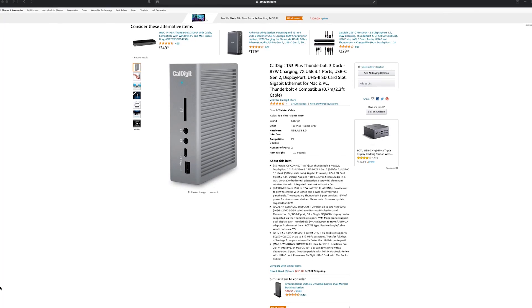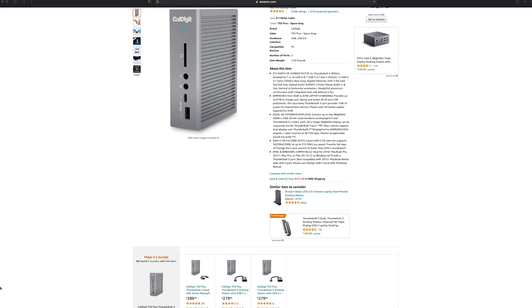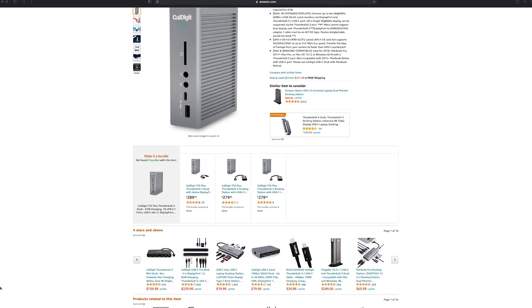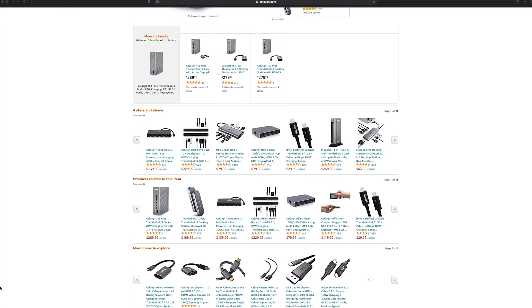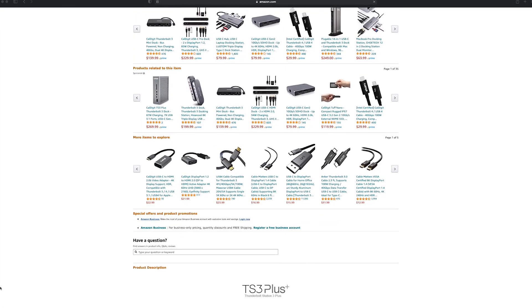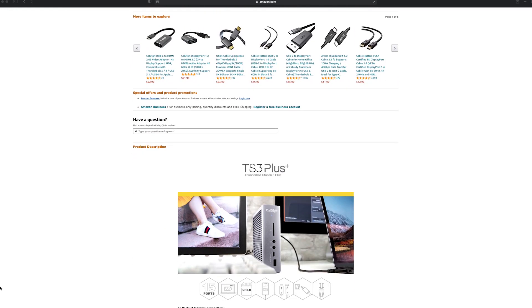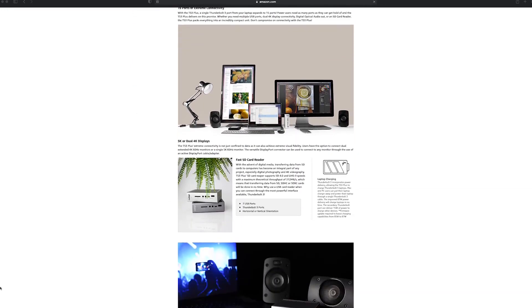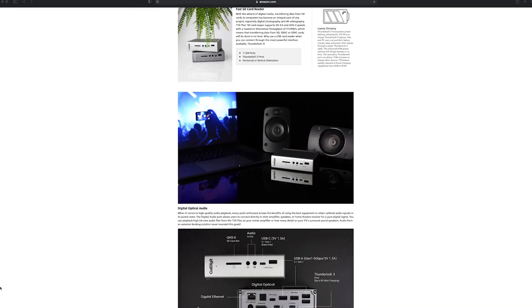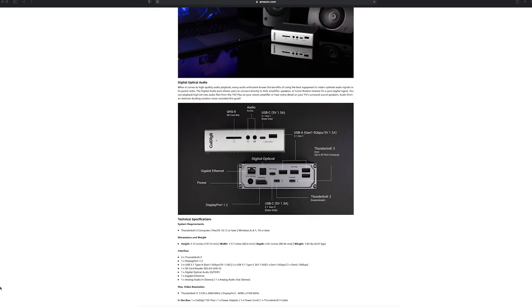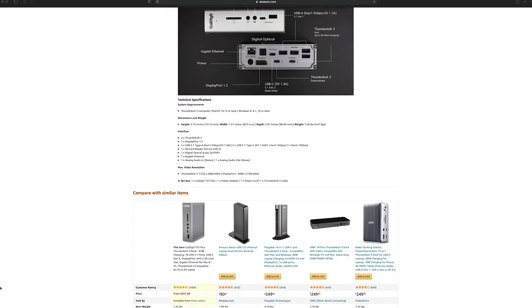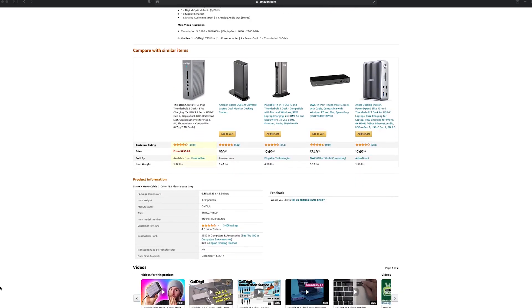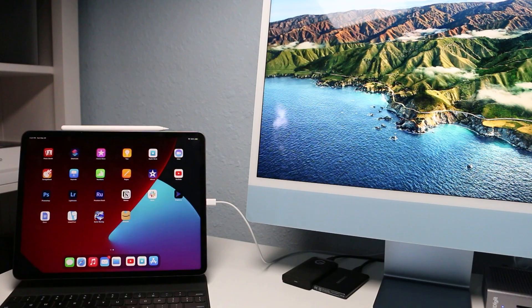The CalDigit TS3 Plus Thunderbolt dock comes highly reviewed and is even sold via Apple. I did a lot of research before purchasing the dock and wanted to show the features of what the TS3 Plus can do in this review.